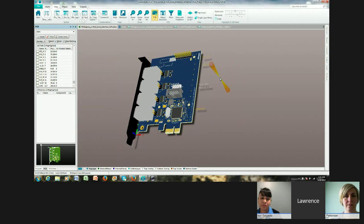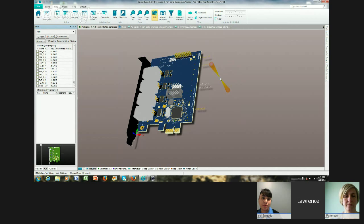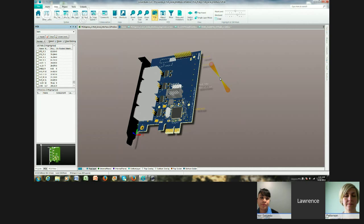That's the sort of 100,000 foot view of Circuit Studio, give you a sense. It's been in the market space now just about two months. It's been well received, but we did get some initial feedback and some capabilities we needed to add.